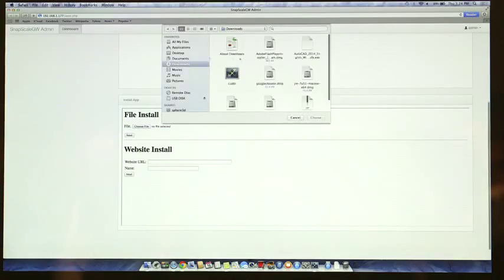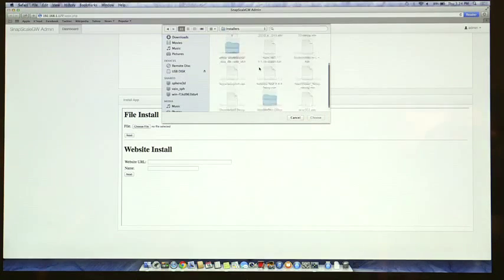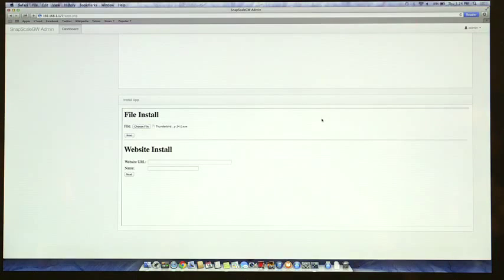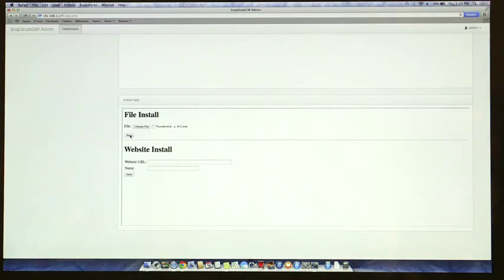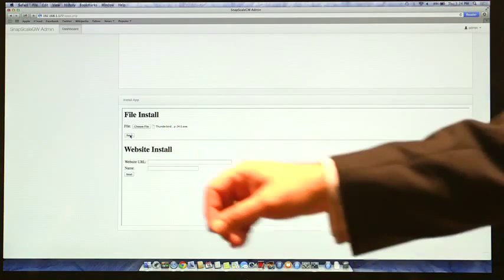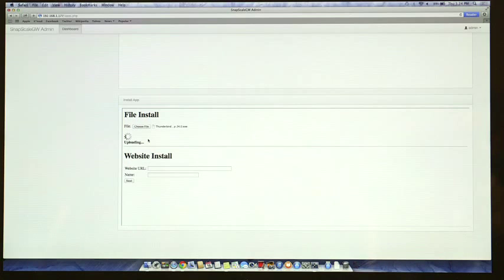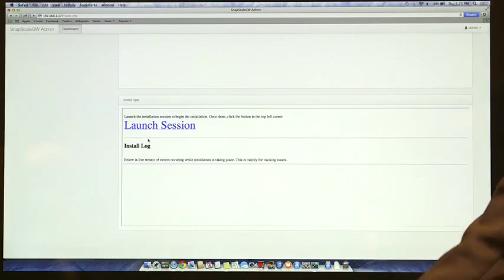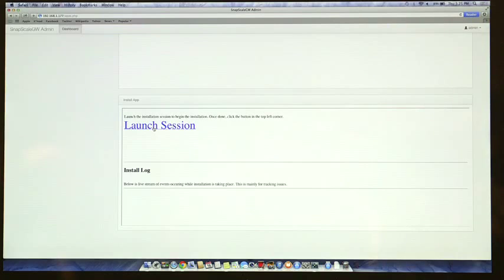Actually, we're going with Thunderbird. Thunderbird is a common application for checking your email — it's like Outlook. We're going to choose the file from our local drive; we have a USB plugged into the computer. Click Next, and let's upload it. Right now from the local computer it's sending the file to the server. And now we've got to launch the session, so let's launch the session.